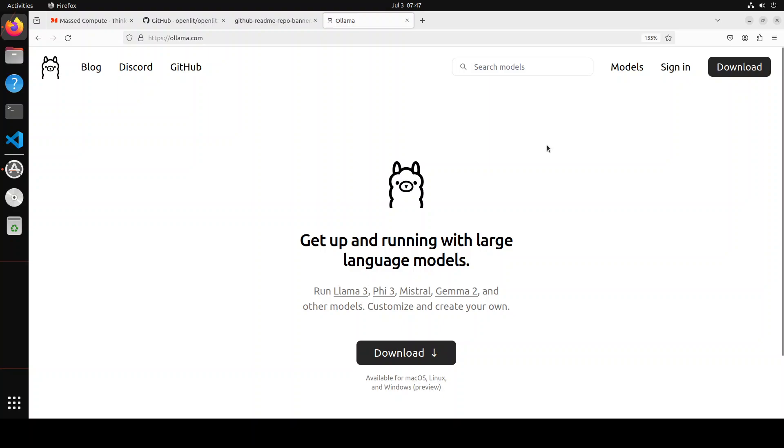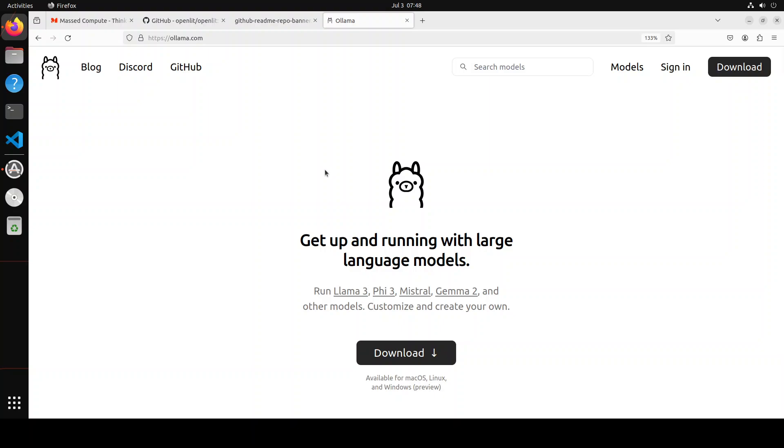I have done heaps of videos where I have shown you how to install Ollama and how to use the models. It's very easy, so I am already hoping that you have Ollama installed, and then we will go and install OpenLIT first, and then we will go from there.